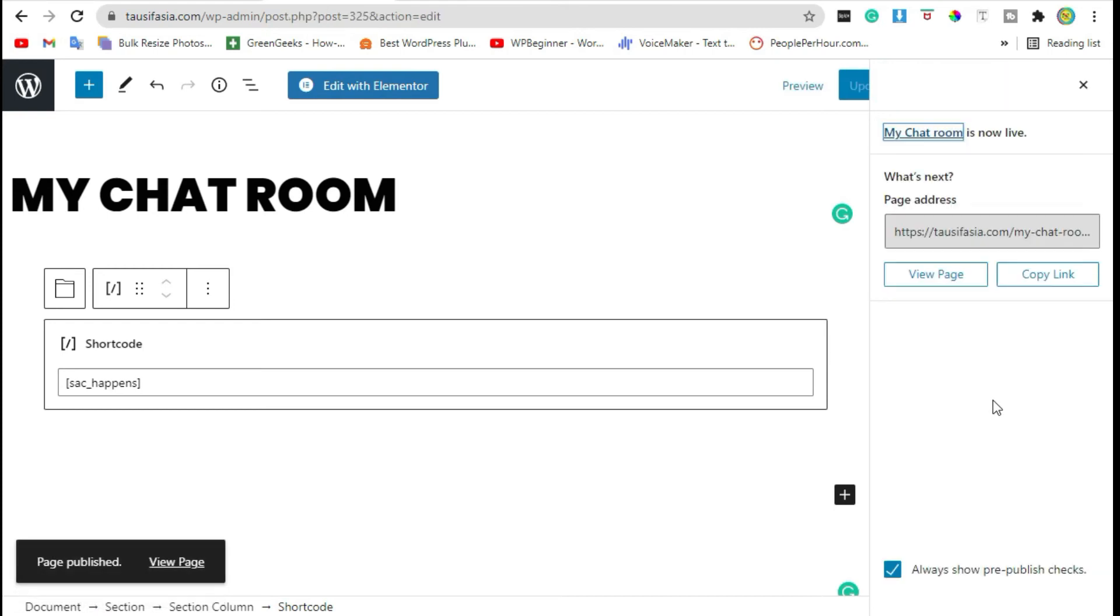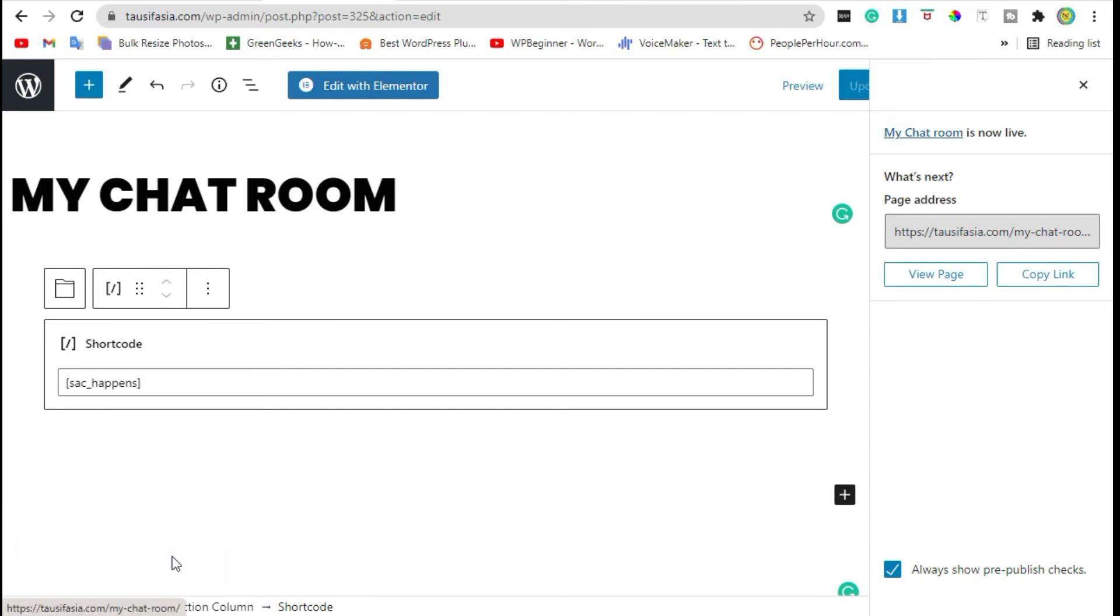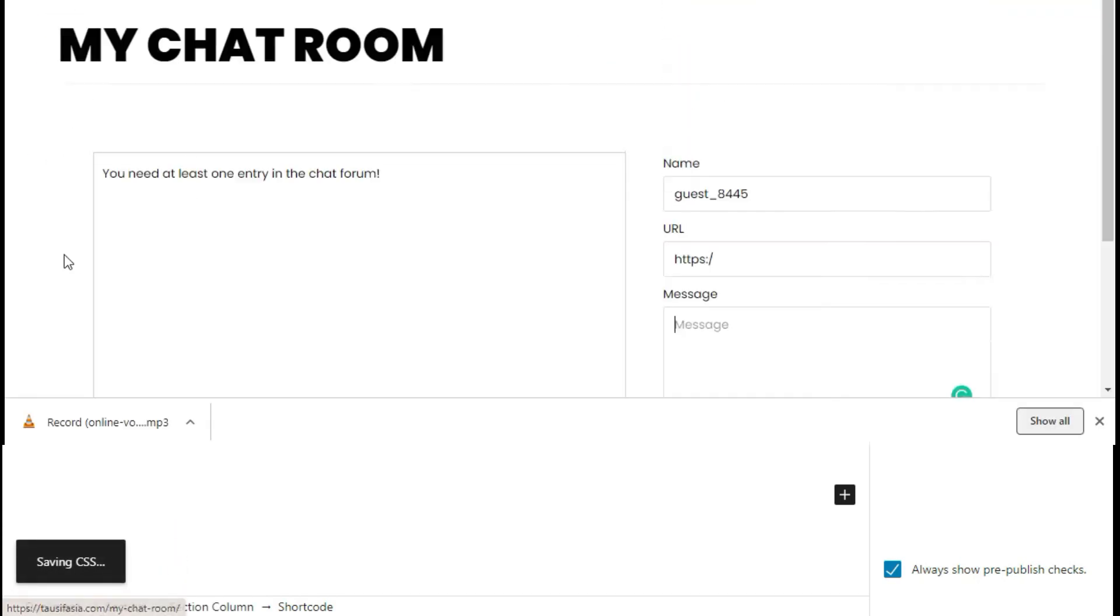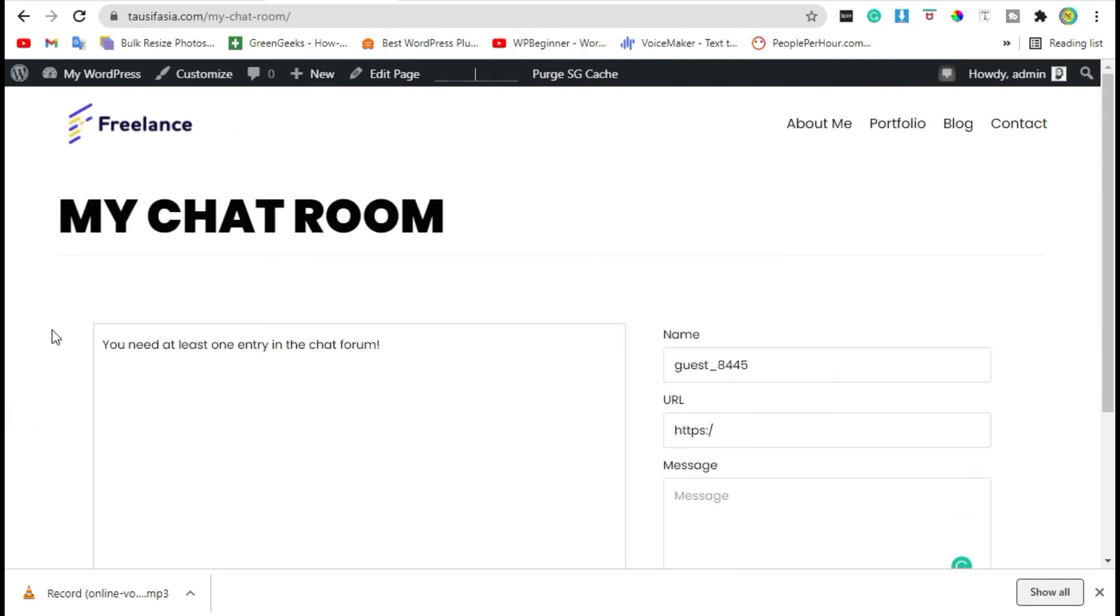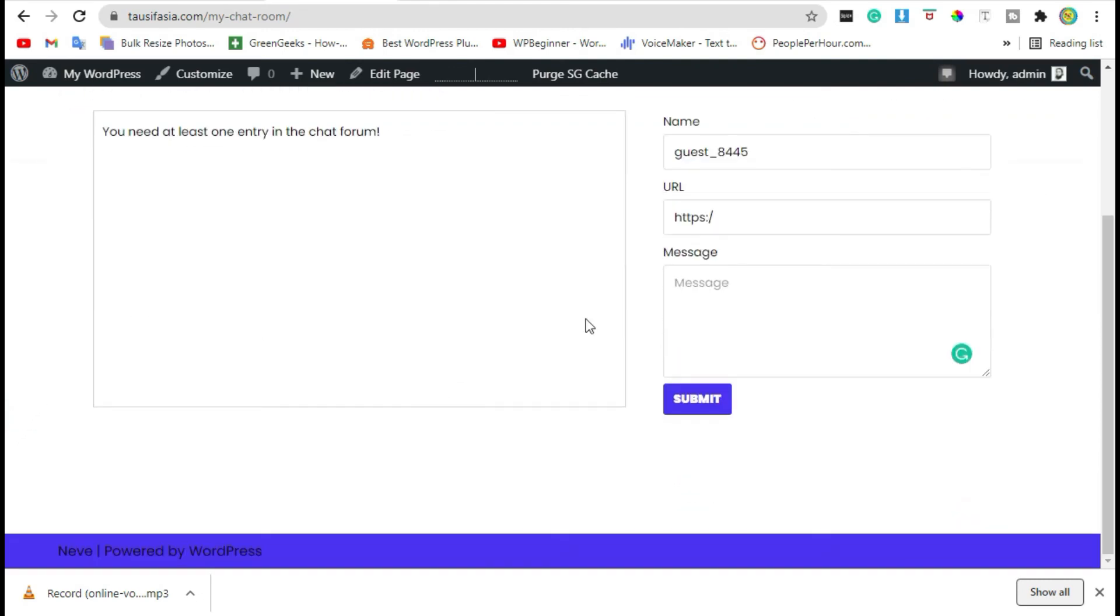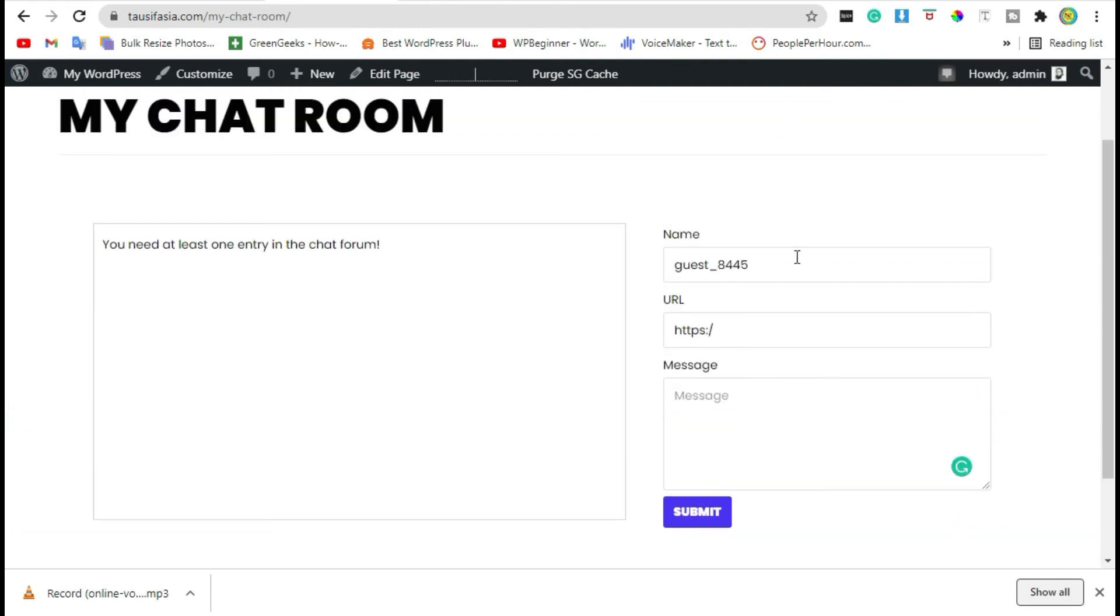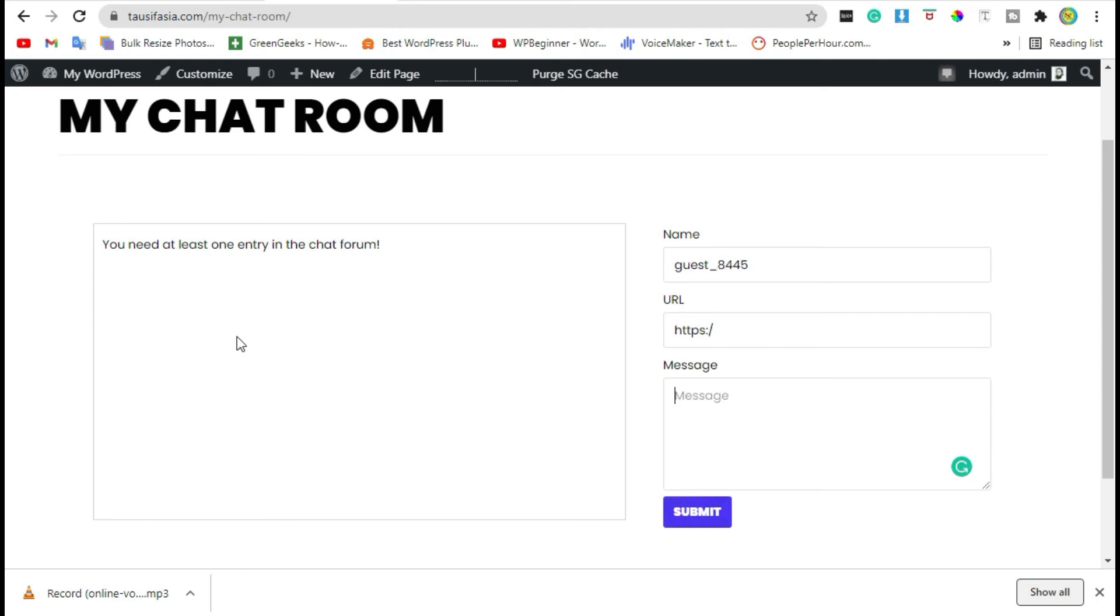Now let's see how it looks. View the page. You can see the chat form here. The visitor adds their username, URL, and message here. When they click on Submit, the message will appear here.